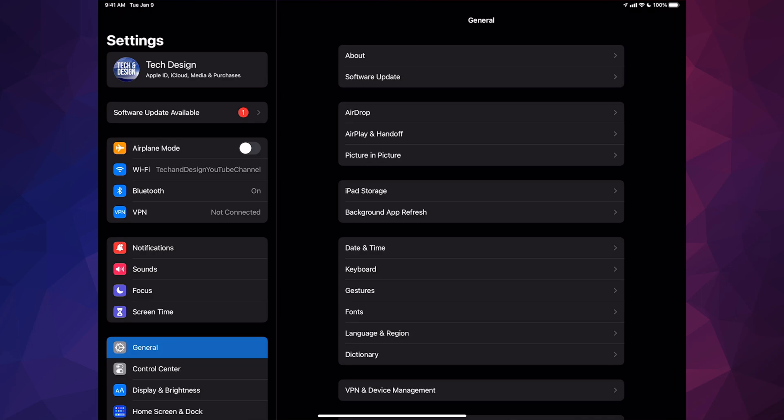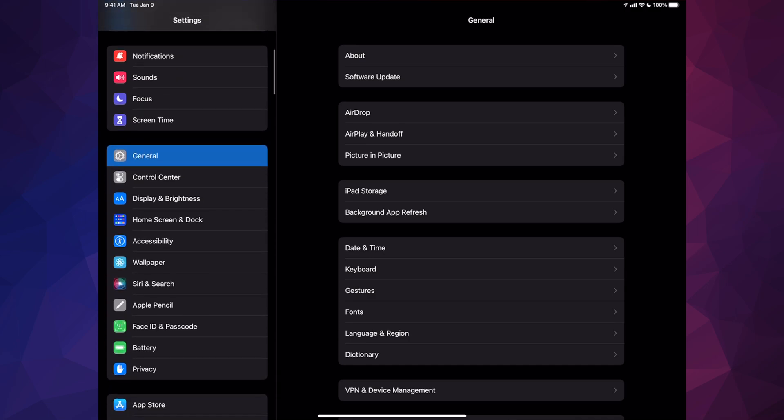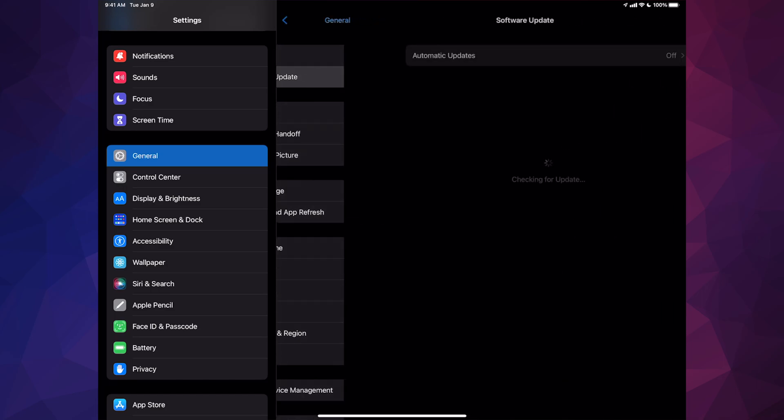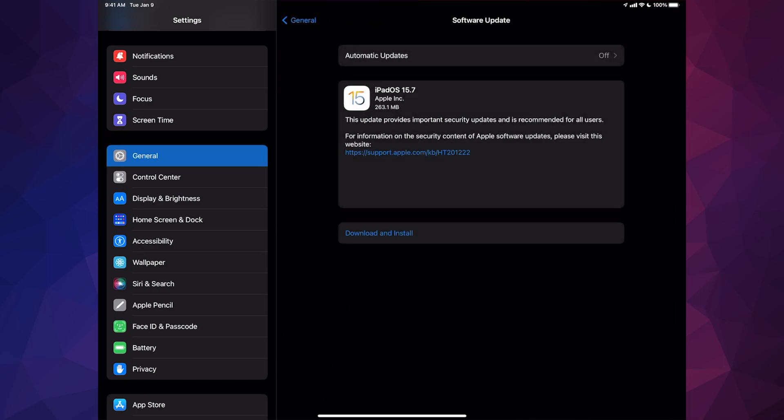But assuming you did your backup, you're ready to go and maybe you don't have this software update available option. Just scroll down and you're going to see general. Then under general, your second option will say software update.